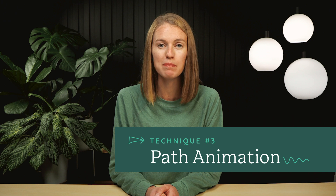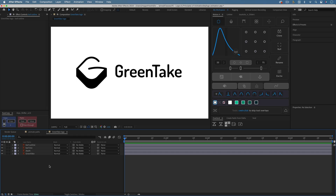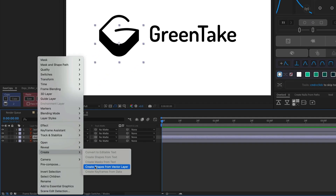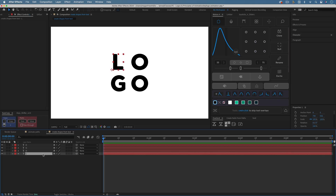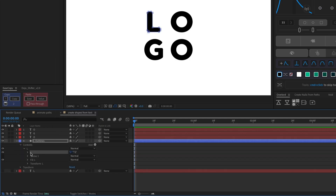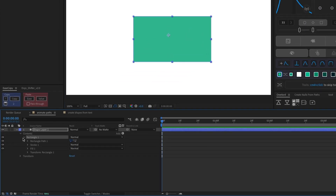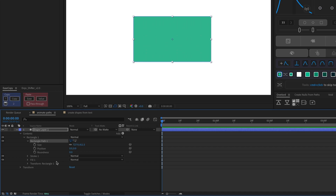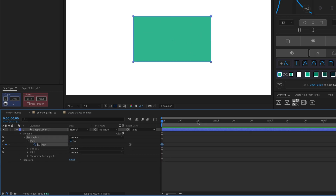Another technique that can come in handy is to animate the path property of a shape layer — this way you have complete freedom to transform the shape. In order to animate the path property, you'll need an After Effects shape layer. If you're working with vector artwork from Illustrator, you can right-click the layer and choose Create, Create Shapes from Vector Layer. Or if you want to animate the path of text, you could right-click a text layer and choose Create, Create Shapes from Text. If you have a parametric After Effects shape like a circle, rectangle, polygon, or star and you see something like Rectangle Path but not simply Path, you can convert the shape to a Bezier shape to get the path property. To do this, right-click where it says Rectangle Path, then choose Convert to Bezier Path. Now you have a path property that you can keyframe.